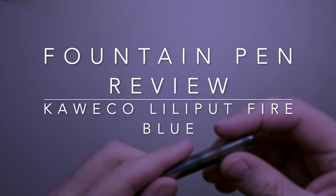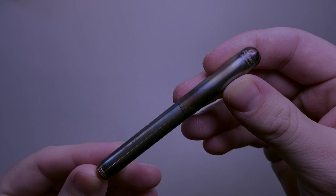Hi everybody and welcome to today's video. Today I'm reviewing a fountain pen from Kaweco. It is this little guy. This is the Kaweco Lilliput and this is the Fire Blue Finish.